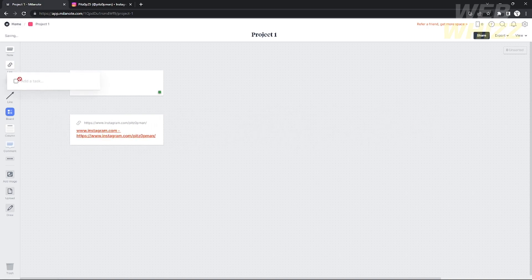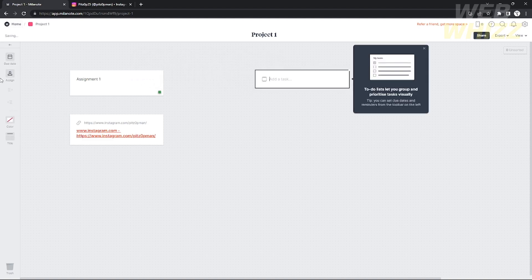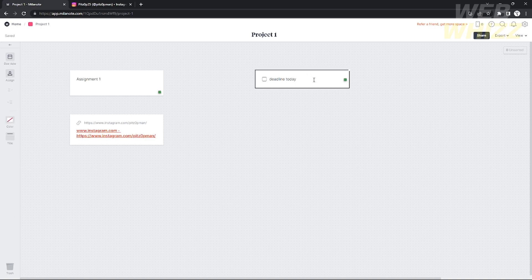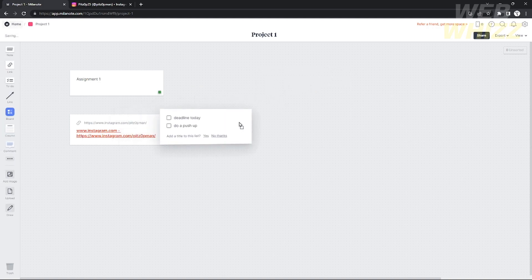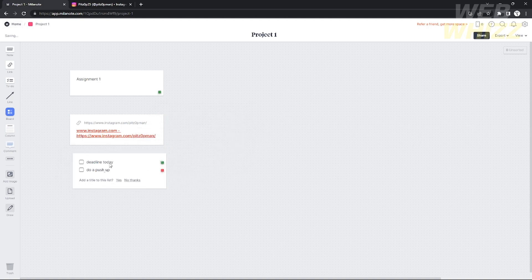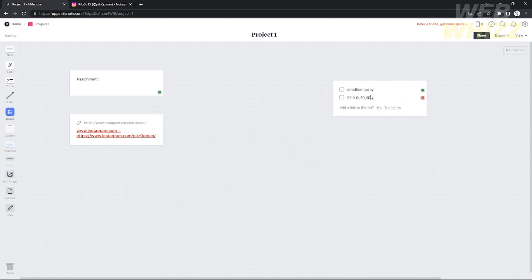If you want to add a task, you can also do that. Just drag and click the 'To Do' component on the left side and add any tasks you want. For example, I'm creating a deadline project to manage my deadlines, so I'll add 'Deadline Today' and another item like 'Do push-ups.' You can align these anywhere in the workspace.